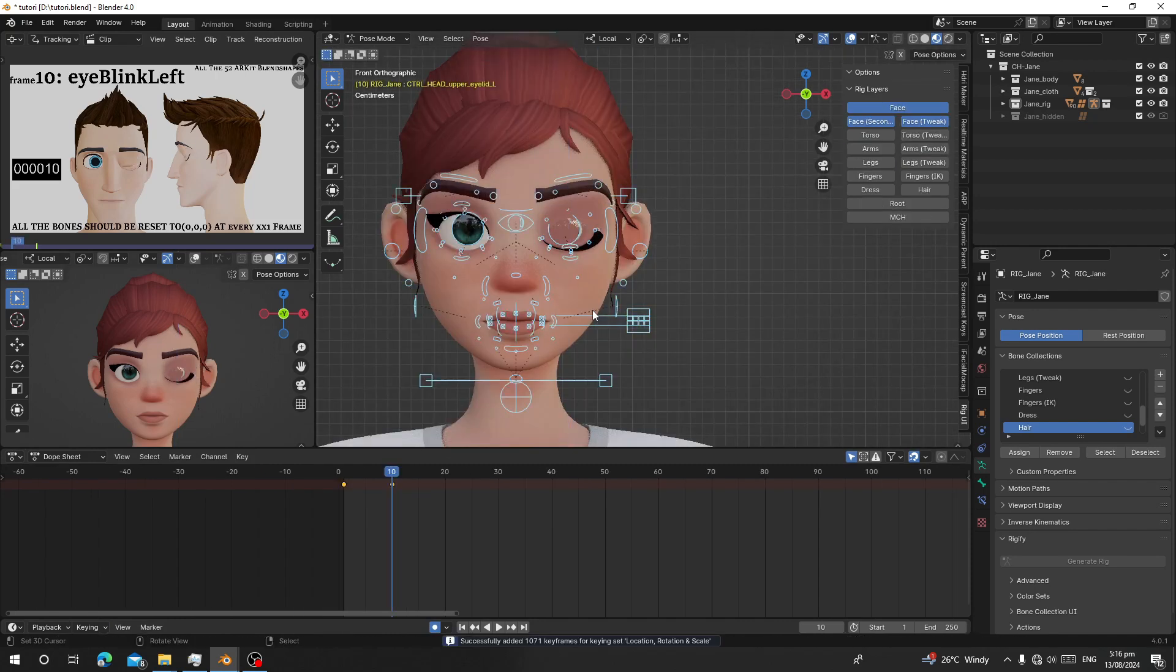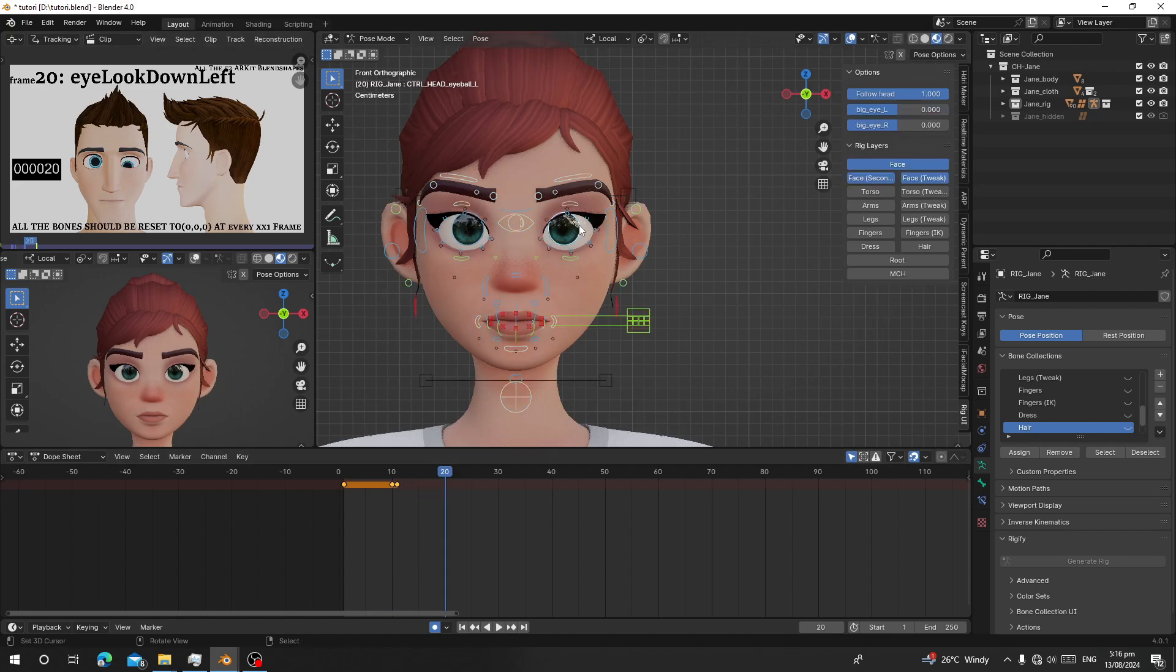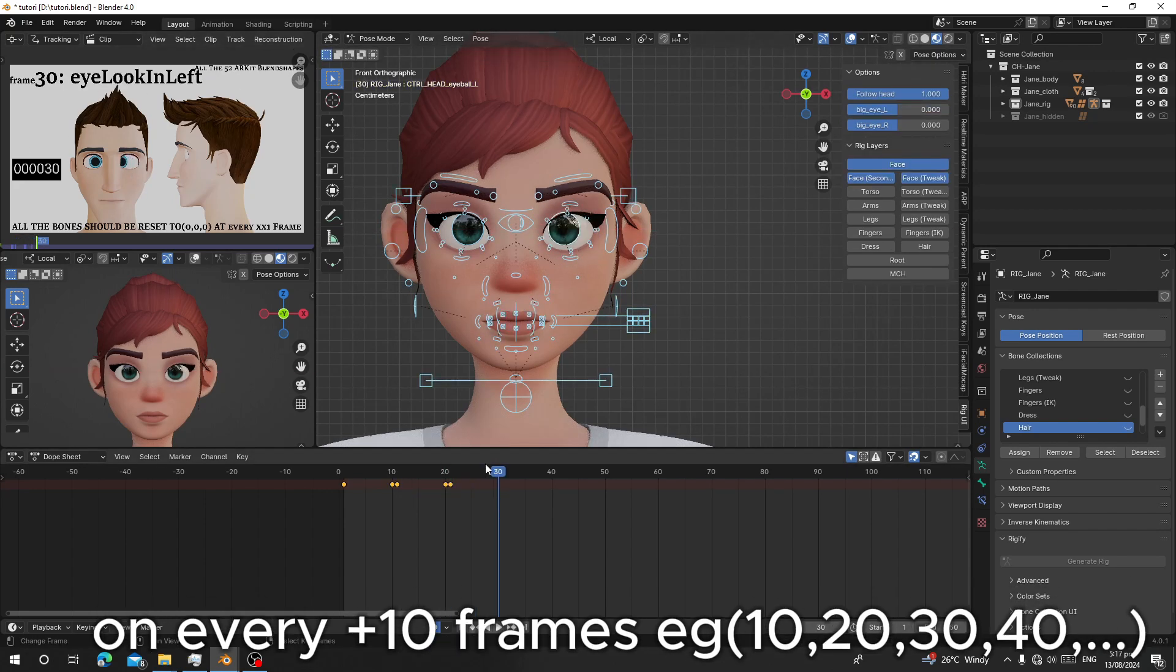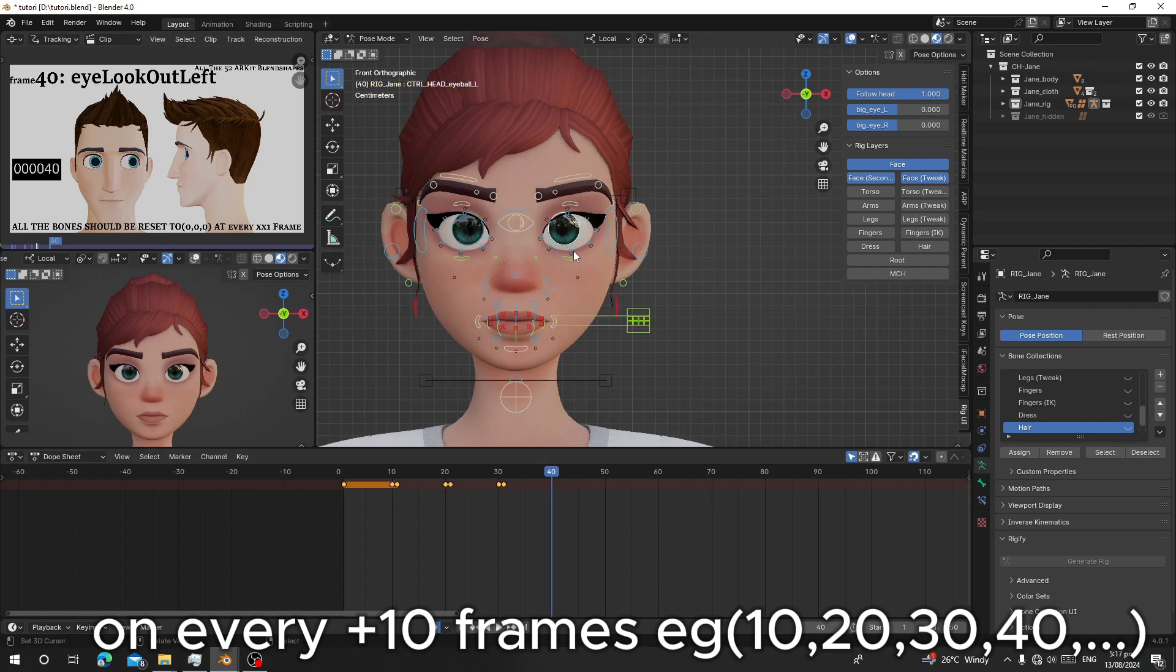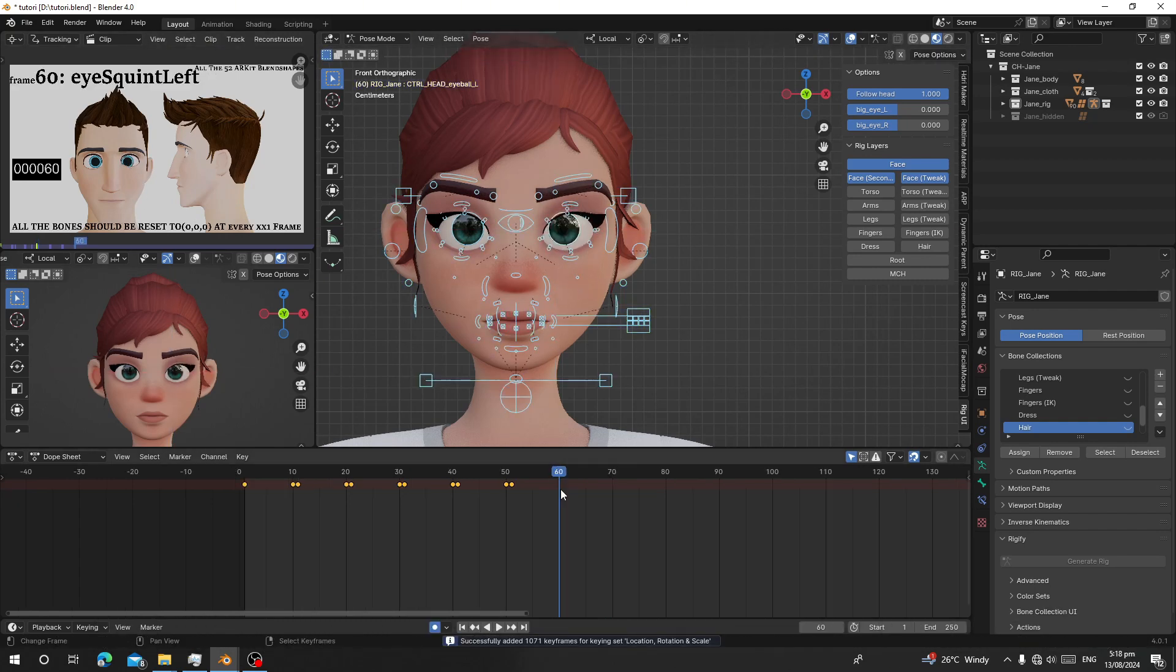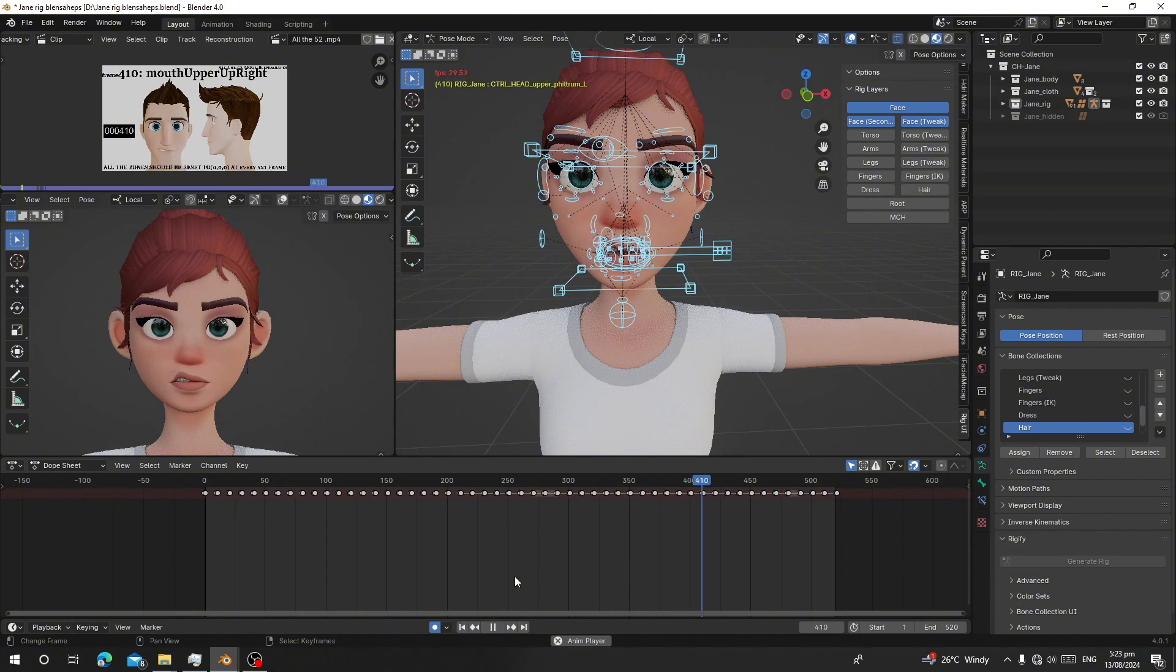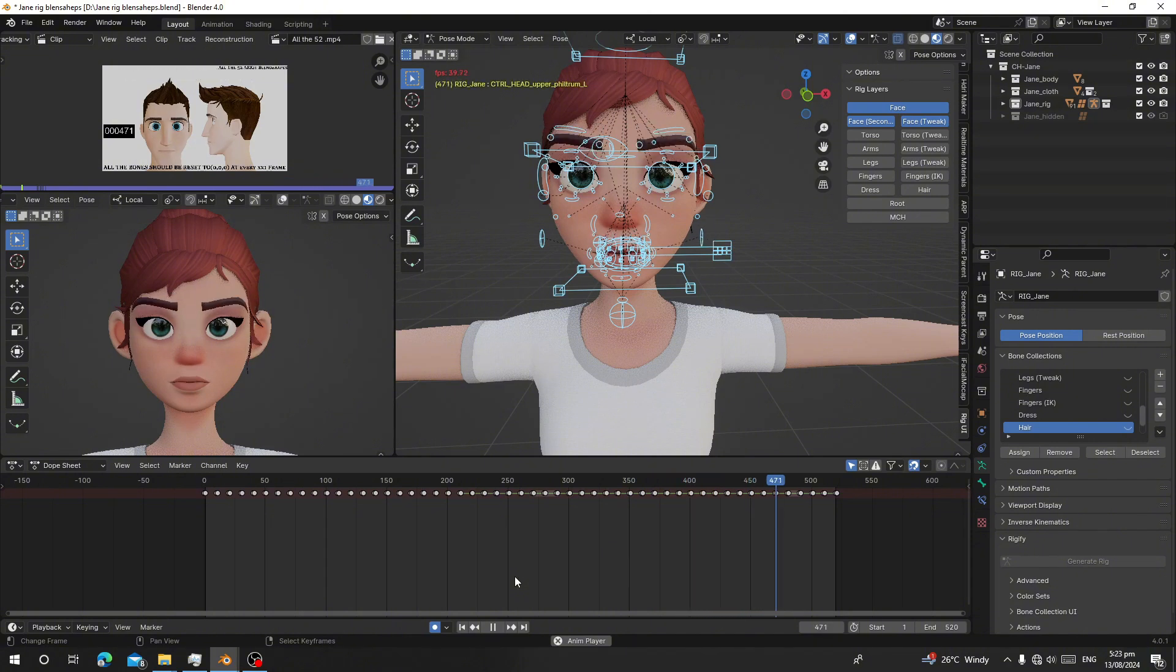Then use auto key. Now do exactly what the video reference is saying. So on frame 10, pose the character to make her blink her left eye. On frame 20, make the eye look. Do exactly what the reference is doing. Repeat this to frame 520.